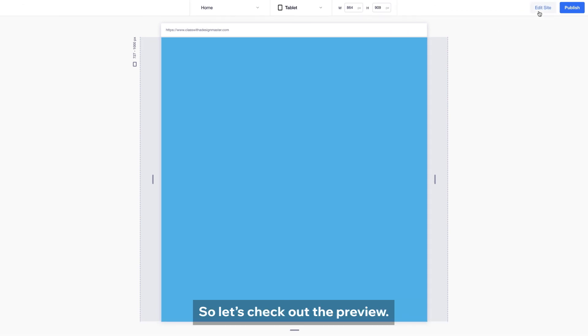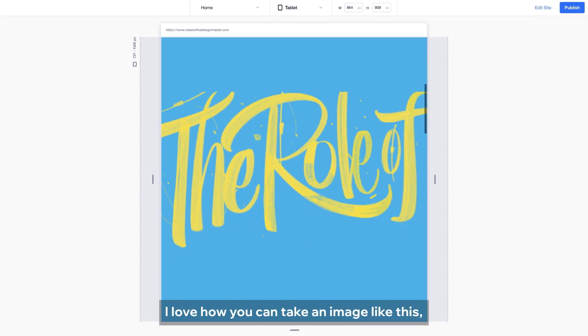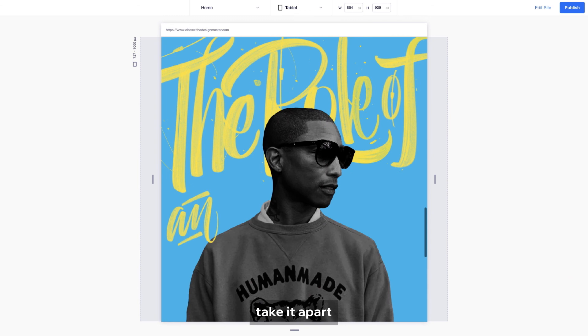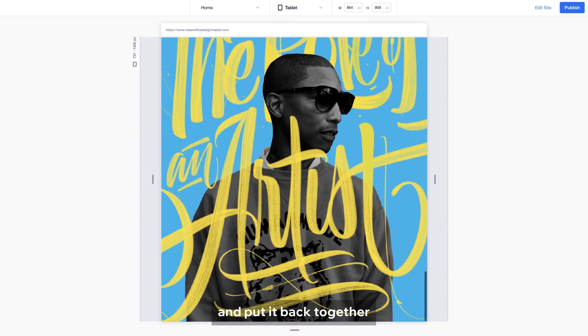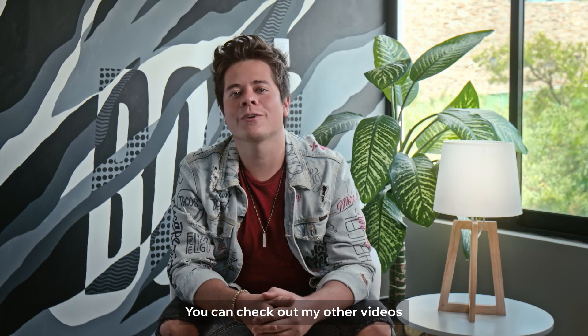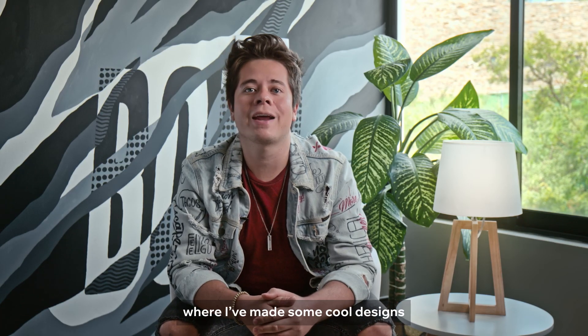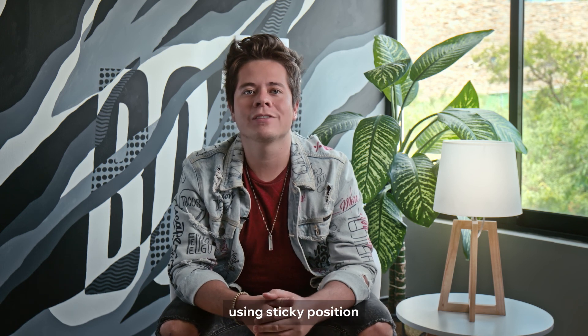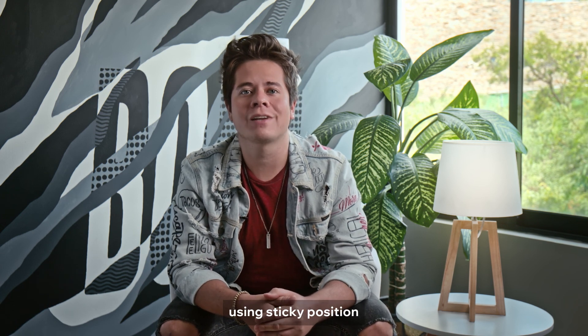So let's check out the preview. I love how you can take an image like this, take it apart and put it back together in an unexpected way. You can check out my other videos where I have made some cool designs using the sticky position and animations. Thanks for watching. Ciao for now.